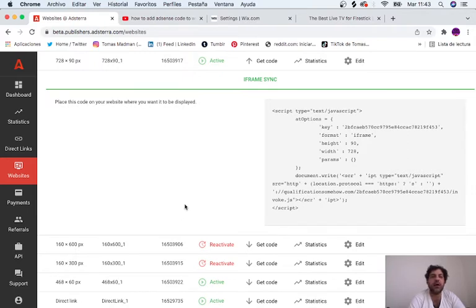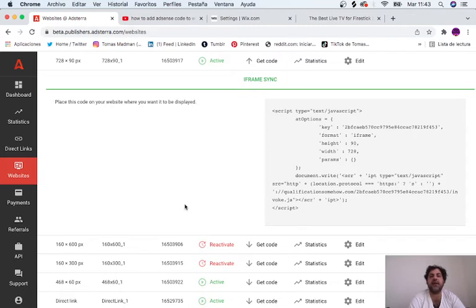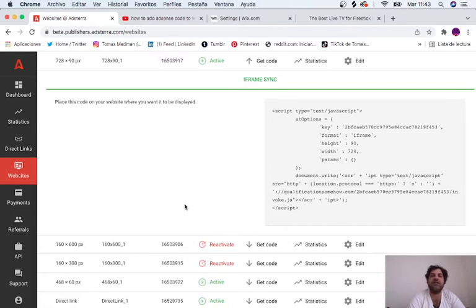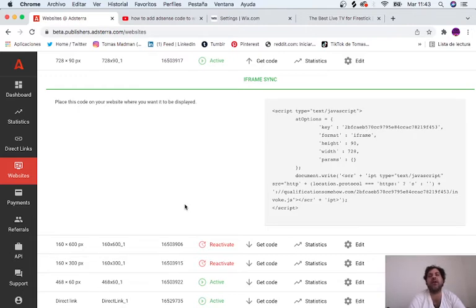I do recommend this AdSterra website because you can monetize your website much easier than AdSense. You can get paid much easier than AdSense, and you will love how it works, how easy it is, how fast your websites get accepted. You can start putting ads on your website in minutes.